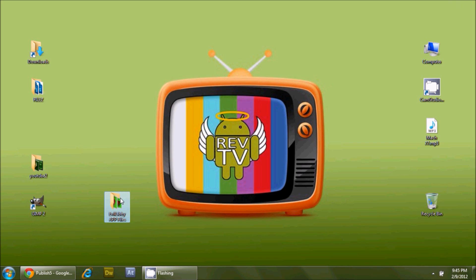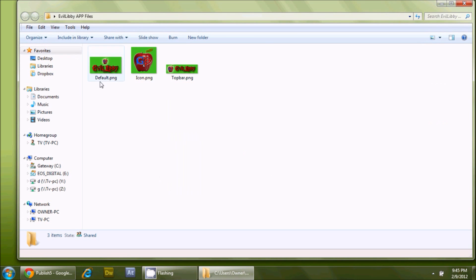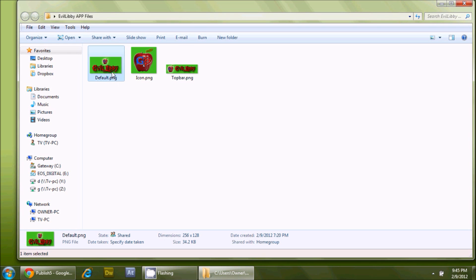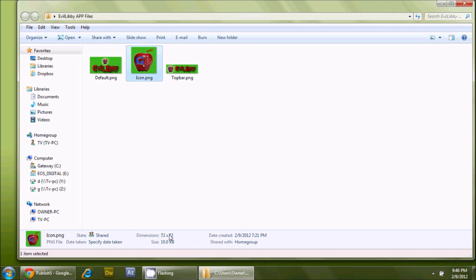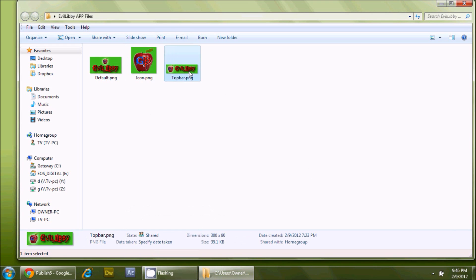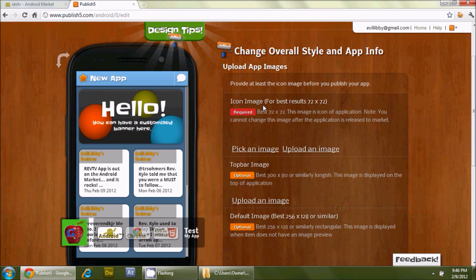I already have the app images created in Photoshop — you can use GIMP or whichever graphic application you prefer. I have three files: one called 'default' at 256 by 128 pixels, one called 'icon' at 72 by 72 pixels, and one called 'top bar' at 300 by 80 pixels. That's exactly what is required, so let's go ahead and put those in.